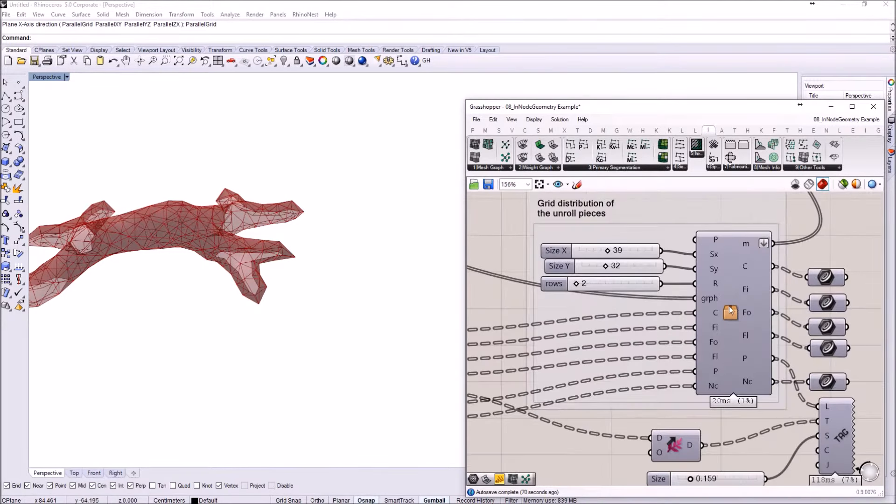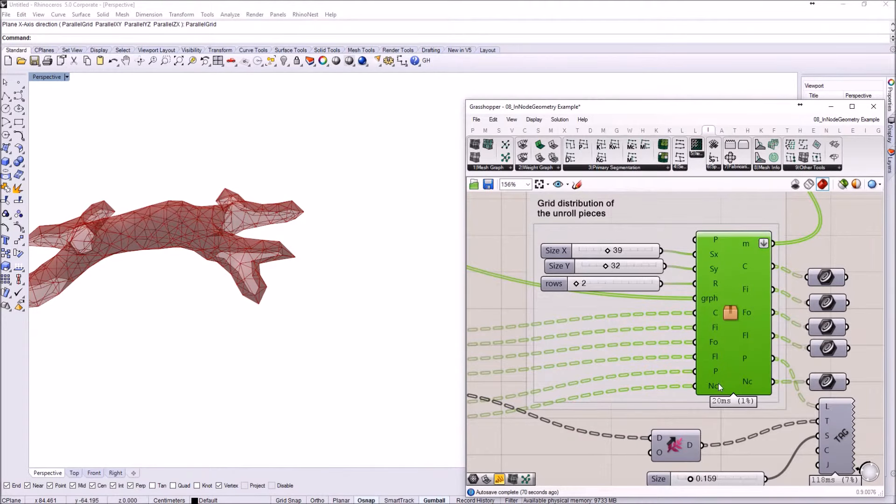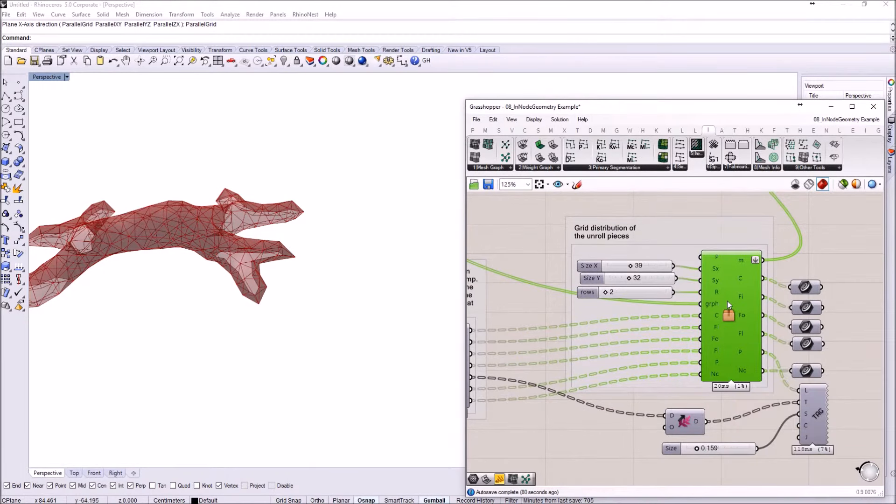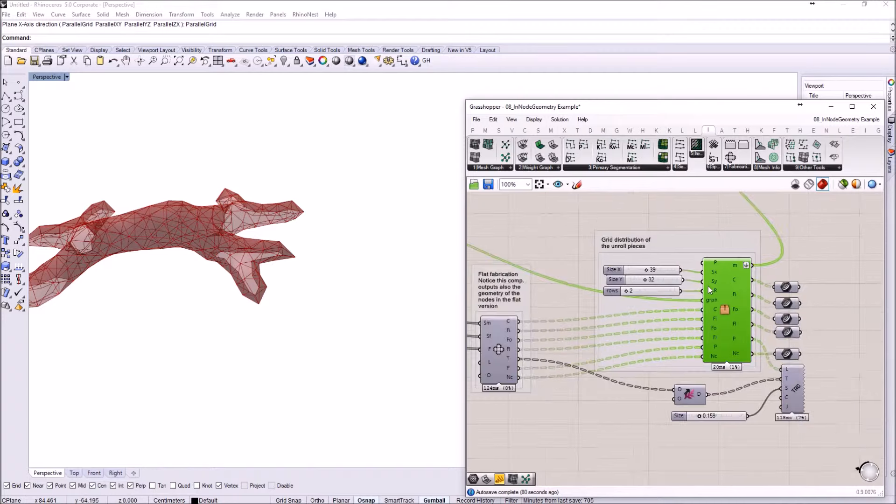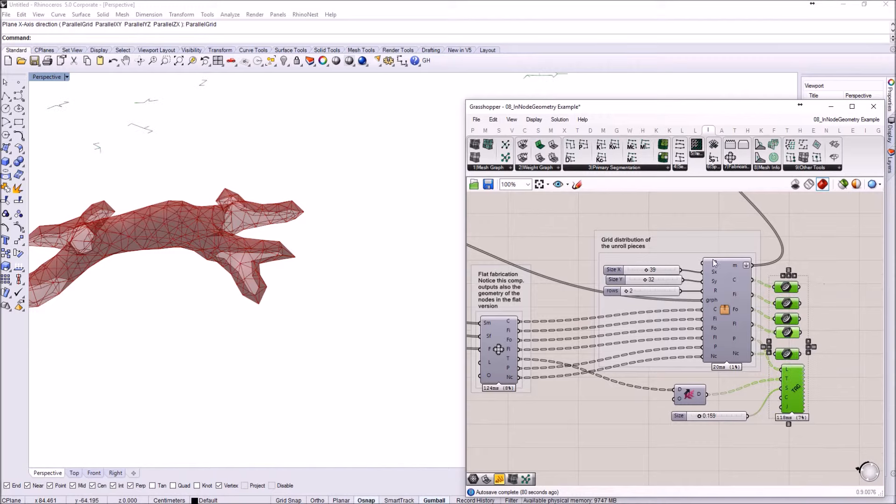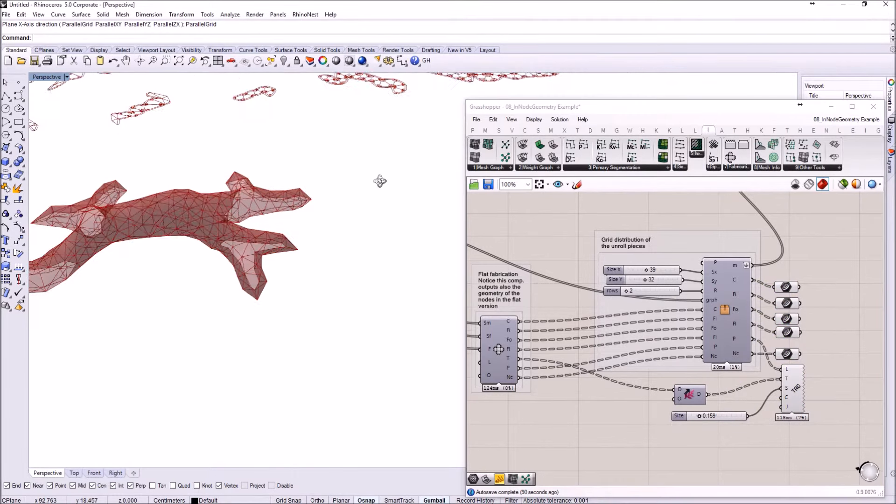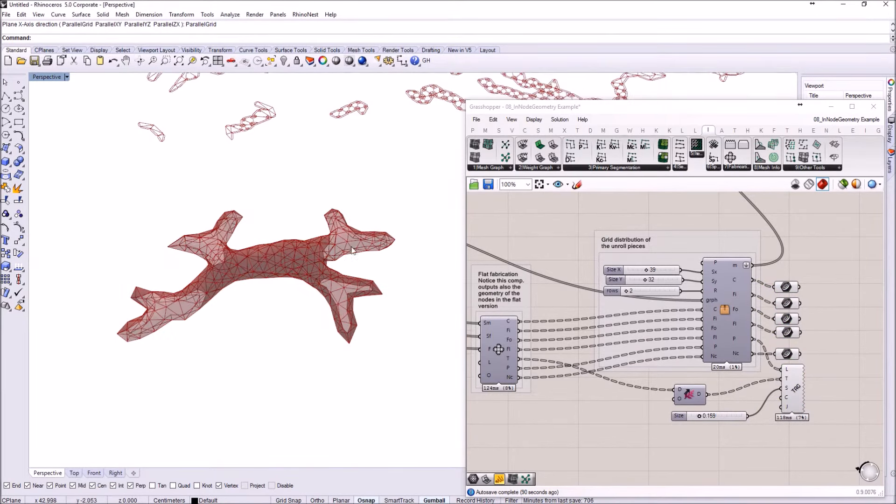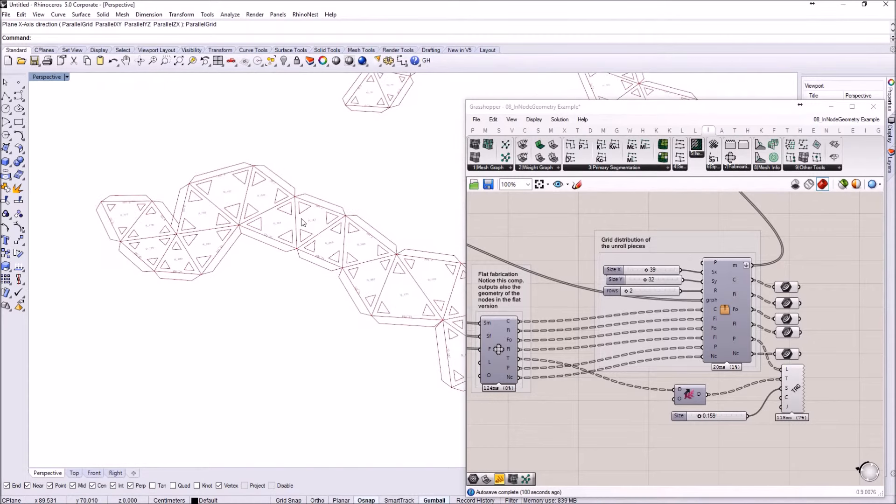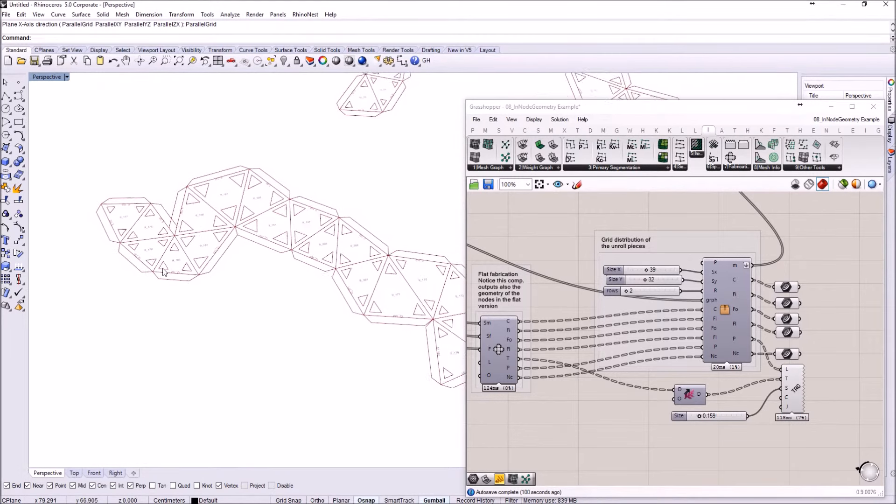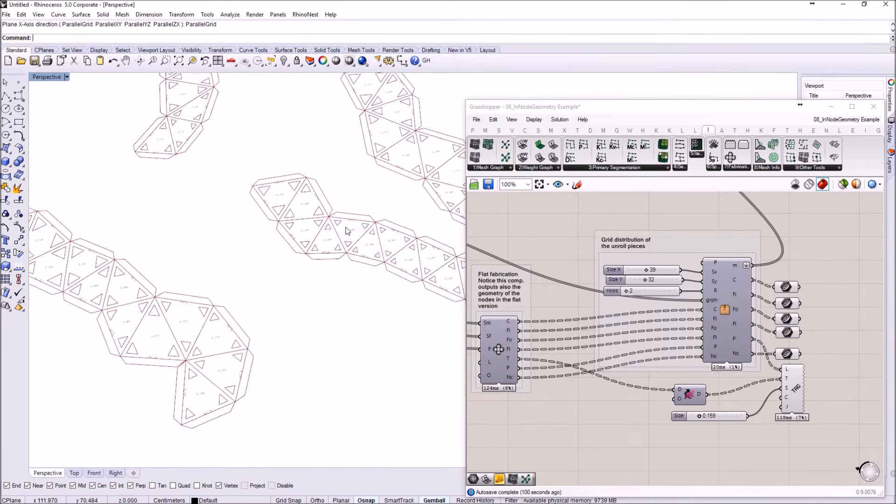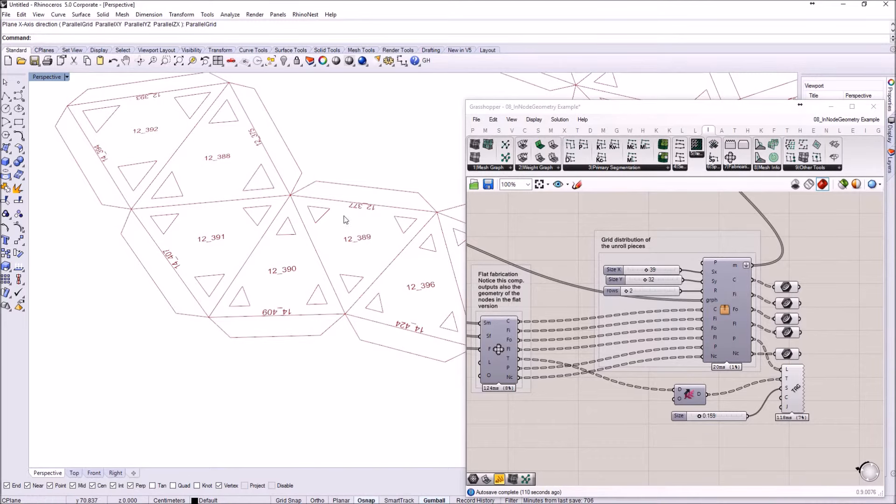Also, I have updated this cluster of components. Now it has an extra input, an extra output where it just arranges in a grid the pieces from the output. I'm just going to show all of those elements and you can see here they're already unrolled.